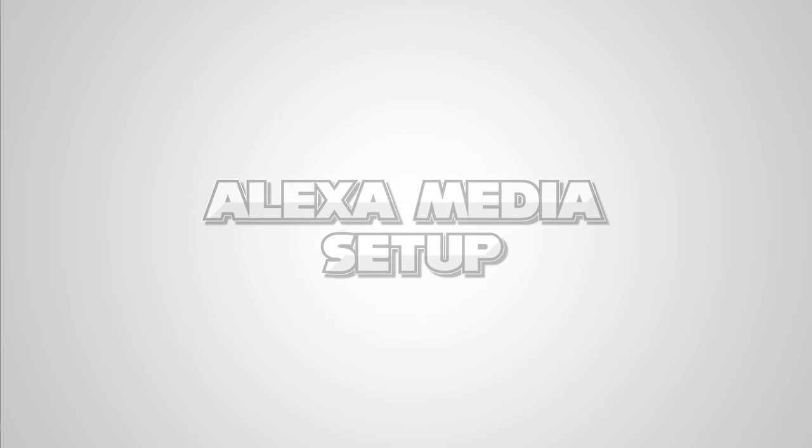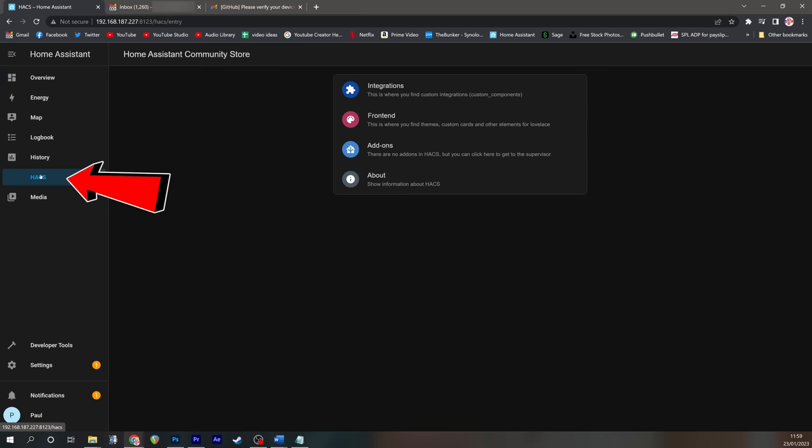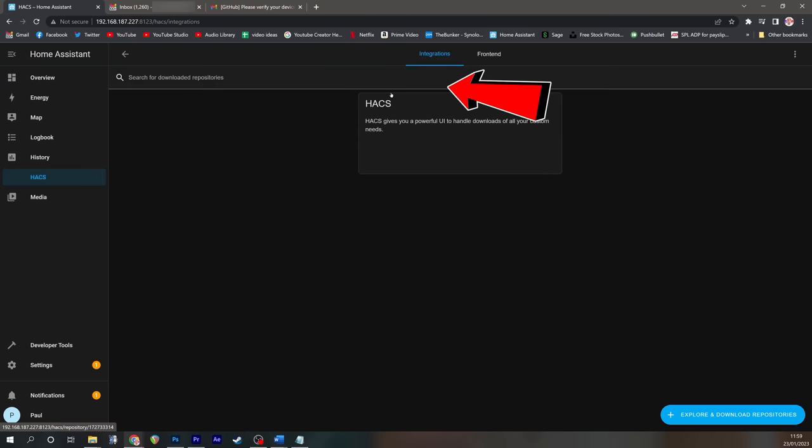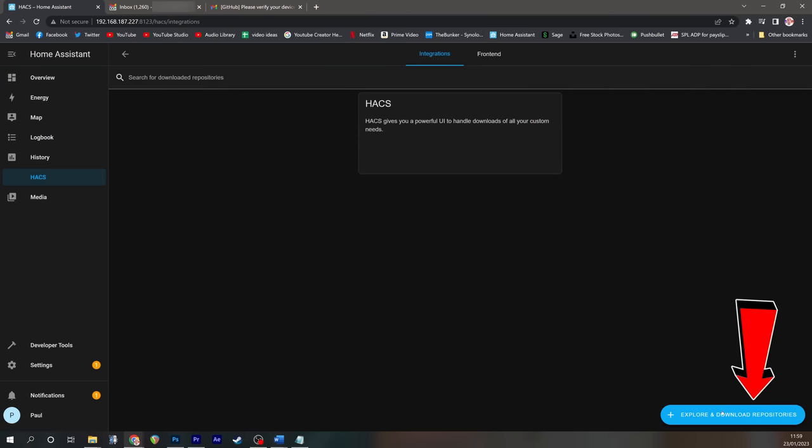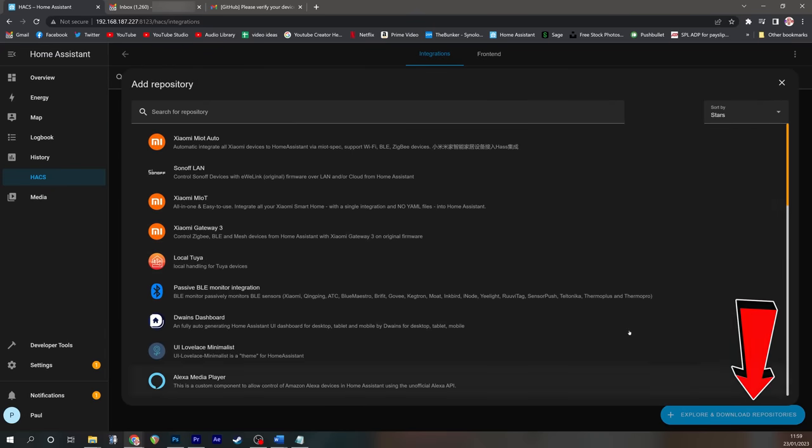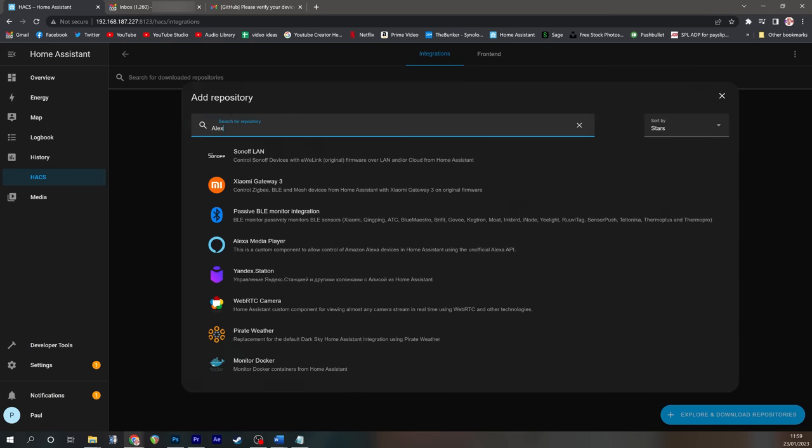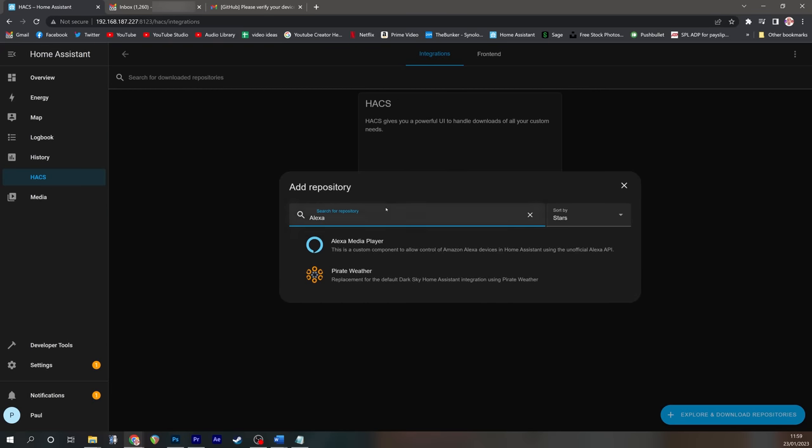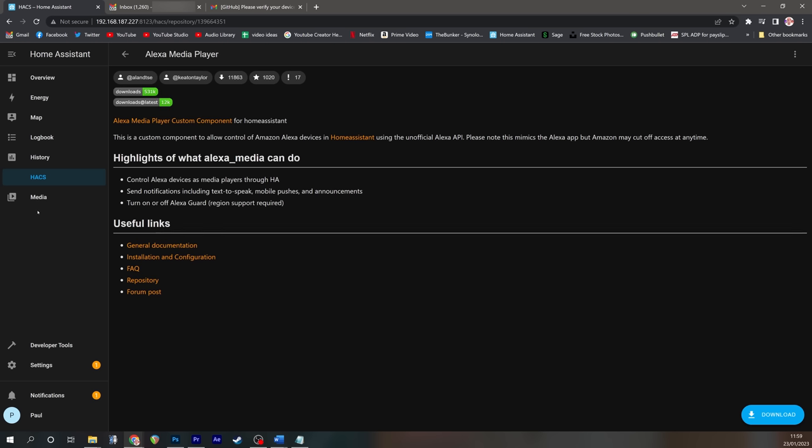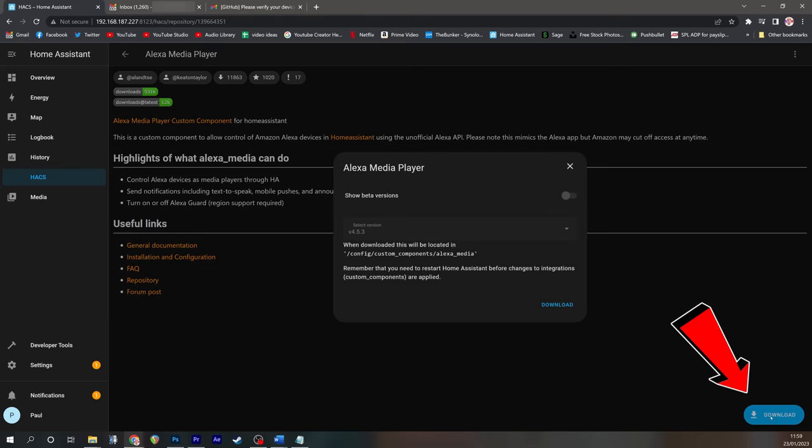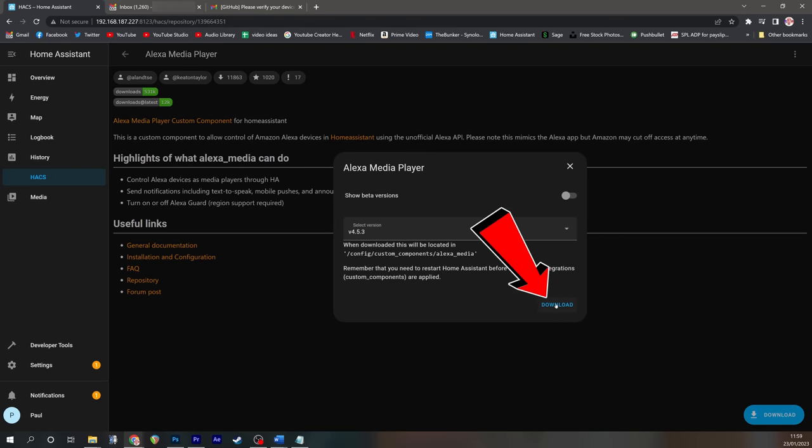To install Alexa Media Player, just go to Hacks, click on Integrations, Explore and Download Repositories, and then search for Alexa Media Player. Click on that, and then click Download. Click Download again.